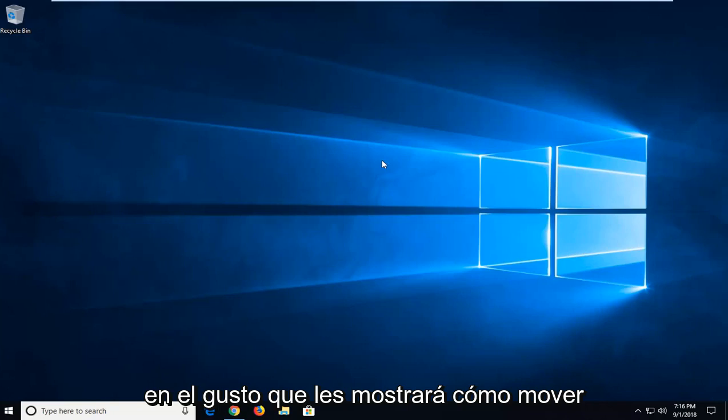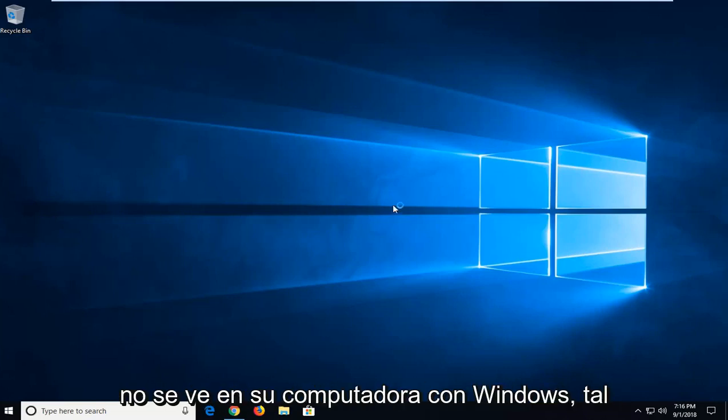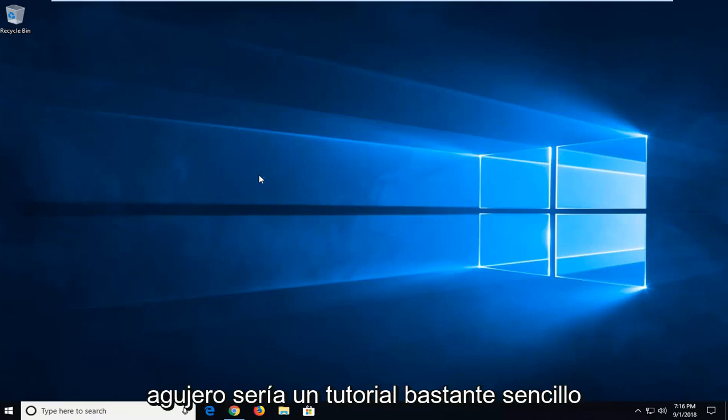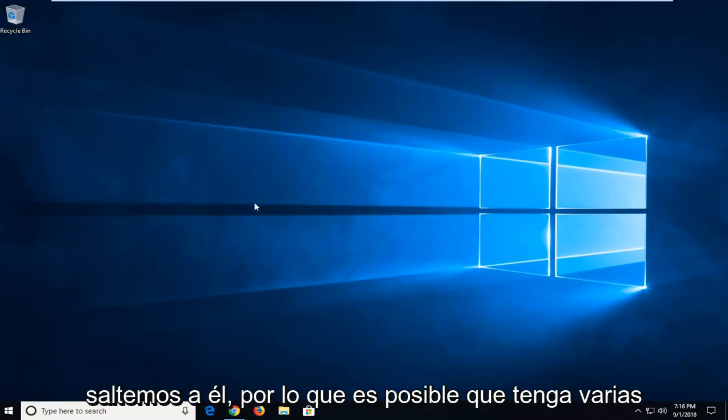In today's tutorial I'm going to show you guys how to move a lost off-screen window back to desktop view on your Windows computer. This will hopefully be a pretty straightforward tutorial and without further ado let's jump into it.